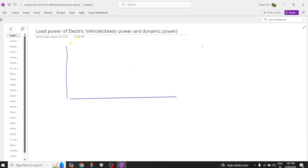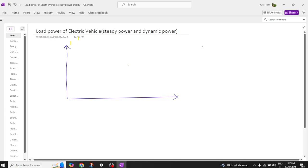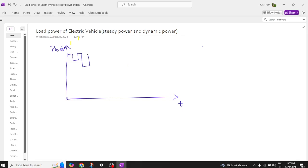On the x-axis we are going to have the time, and on the y-axis we are going to have the load power experienced by an electric vehicle. I am drawing an average curve — this is how the curve resembles for an electric vehicle when it undergoes hundred percent different types of variations.